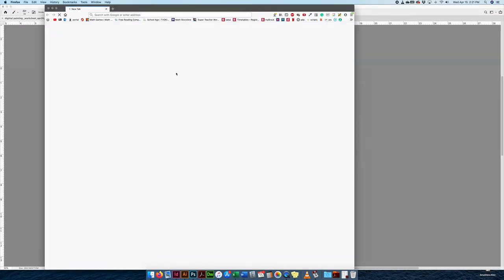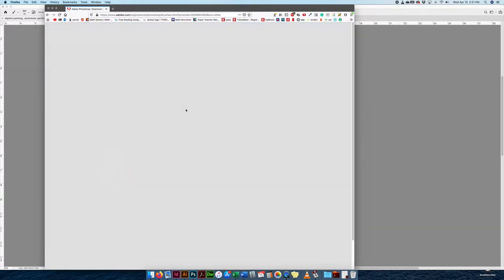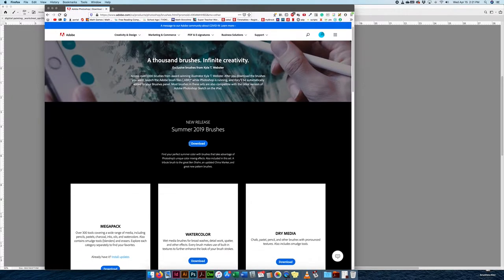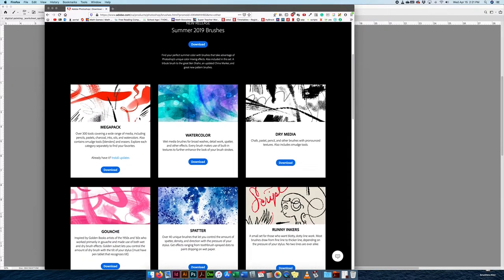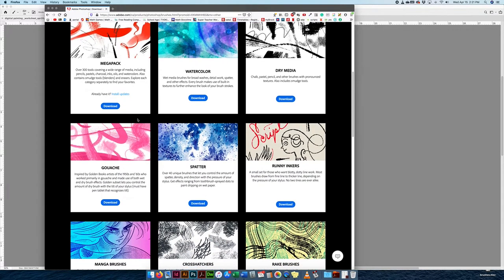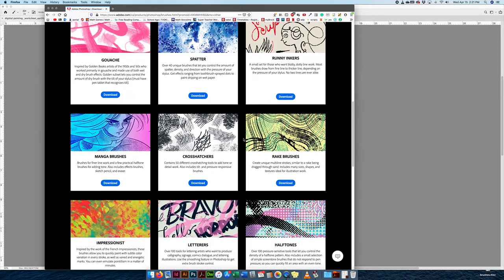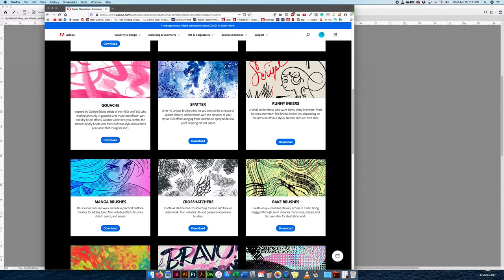If you click on Get More Brushes, it opens up Adobe.com and shows you all of Kyle Webster's brushes that Adobe has acquired. There are so many brushes here and they're gorgeous. They do amazing things and you can download all of them.